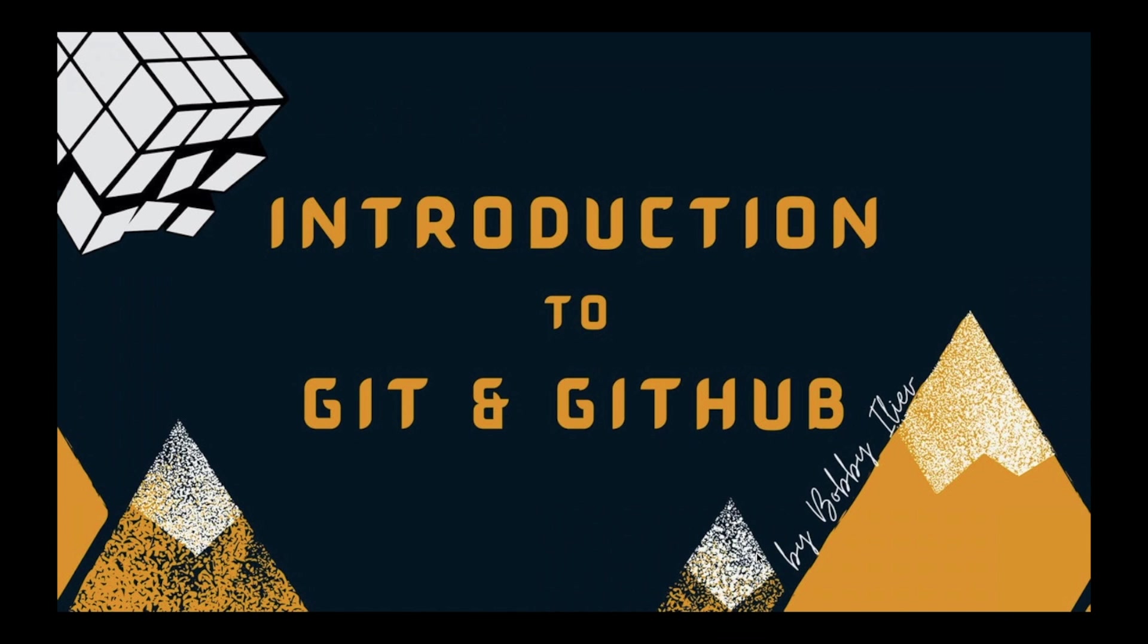Hello everybody! In the previous video we initialized our first git repository. In this video we're going to learn the git status command.